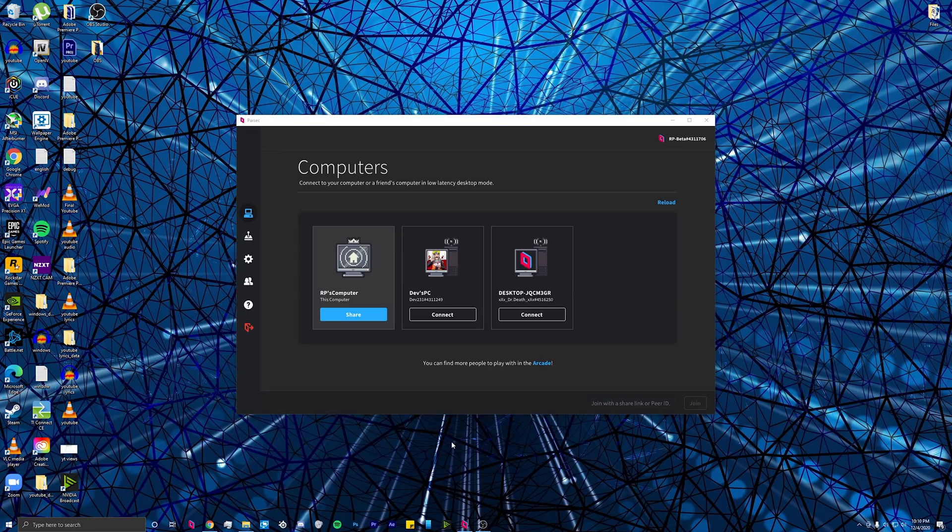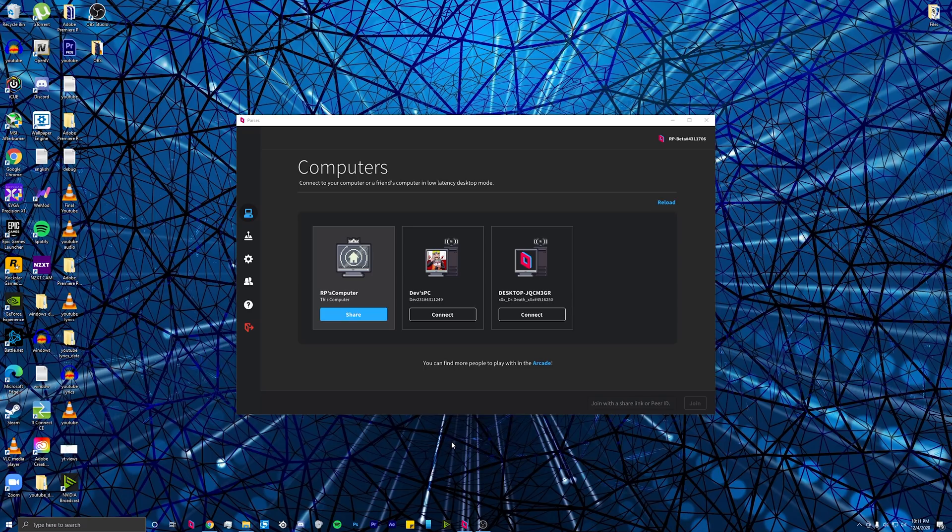After you log in or sign up, you can add your friends and connect to each other's desktops. This way, you can play co-op games, listen to music at the same time, watch videos together, and if you need some troubleshooting,